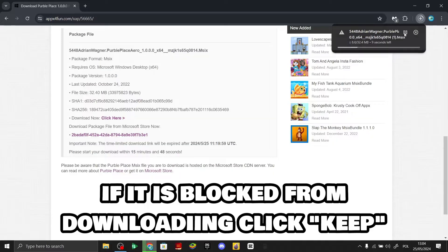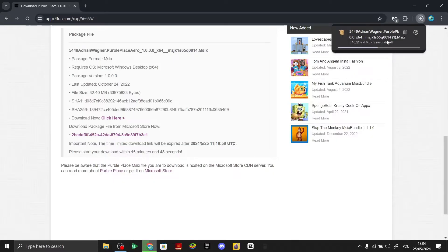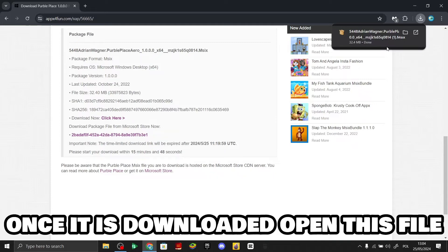If it is blocked from downloading, click 'Keep'. Once it is downloaded, open this file.